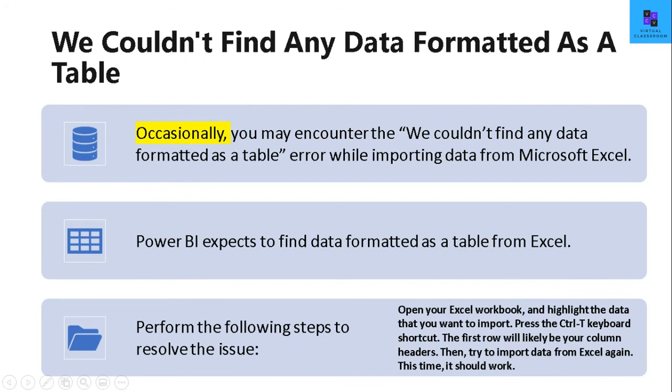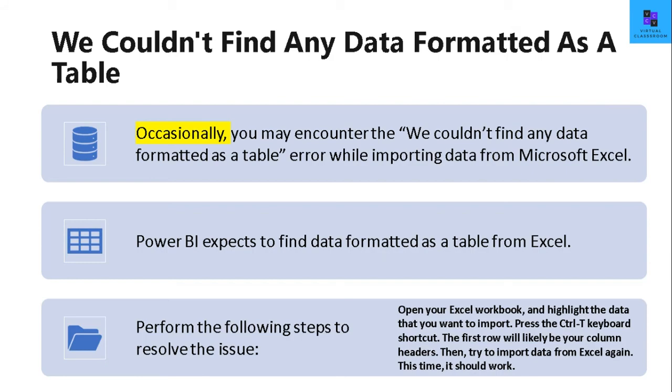The third type of error is we could not find any data formatted as a table. This error occurs occasionally when you're trying to import data from Microsoft Excel. Not necessary that your data should be in a table format, but when you get this error occasionally, you can simply press Ctrl+T in your keyboard, which will automatically create a table of your data.